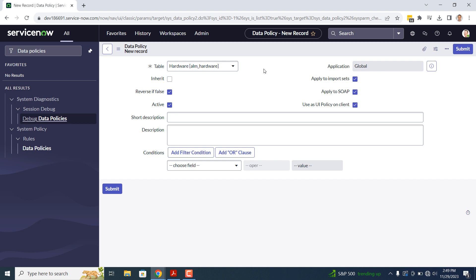Then in the next set of fields, Apply to Import Sets, Apply to SOAP, and Use as UI Policy on Client. These three fields allow you to control if the data policy should be enforced when importing data via an import set, creating or updating records via SOAP, and if the data policy should be applied as a UI policy. I'm going to leave all of these fields checked, as the options selected are what I'm looking for.